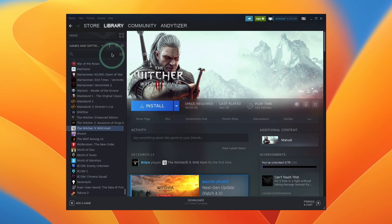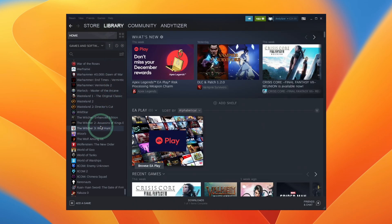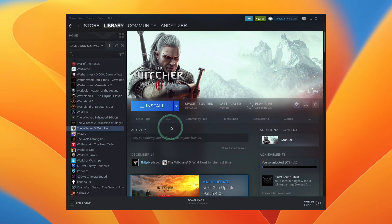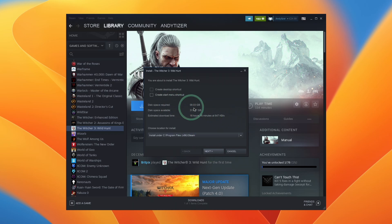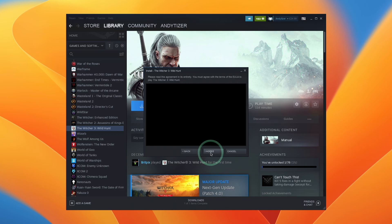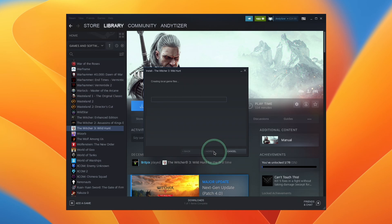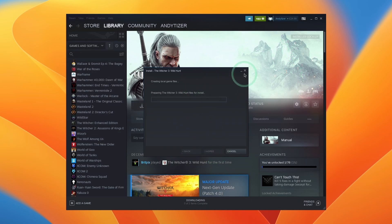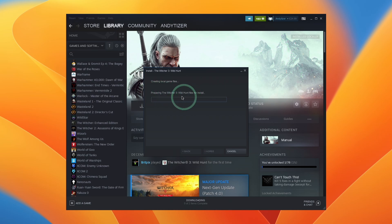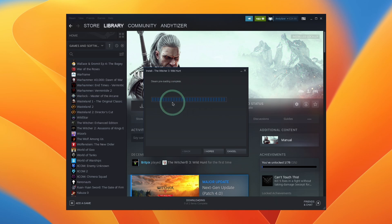Once logged into Steam, go to the library and click on The Witcher 3 Wild Hunt. Press the Install button and install it into its default location. Press Next, agree to the end user licensing agreement, and it's going to start the download process. Just wait for this part to complete, and then you can choose between downloading the classic version or the Next Gen upgrade.